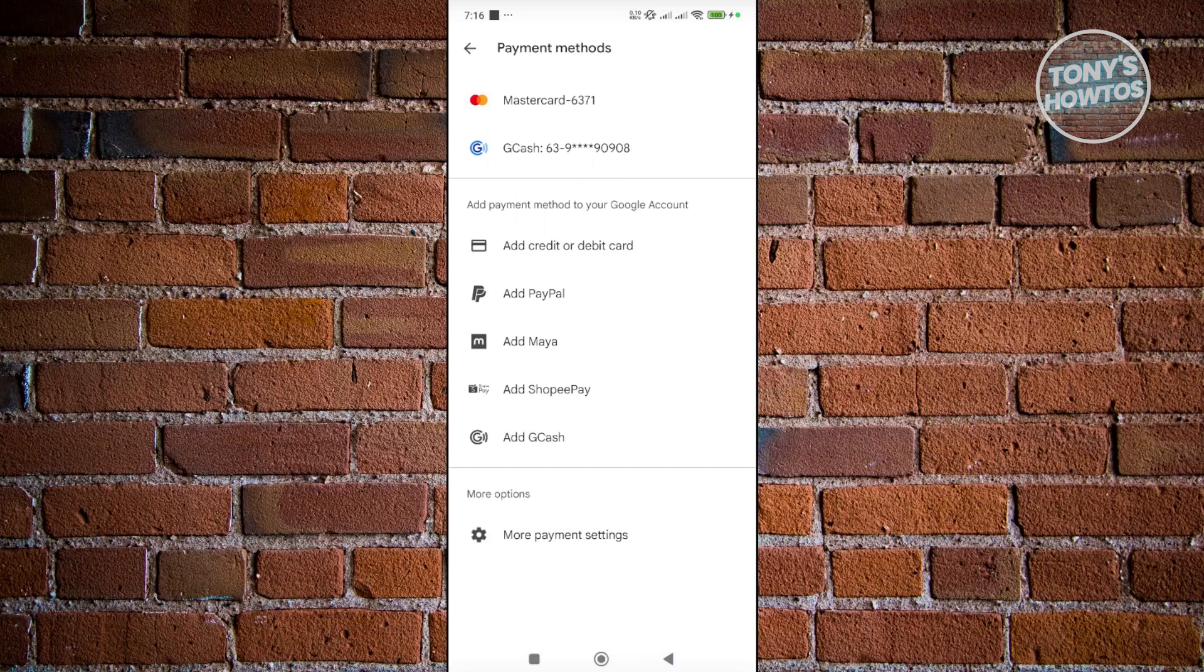In here, you should see a number of things, including your existing payment methods and payment methods you can add. This depends on where your account is located.